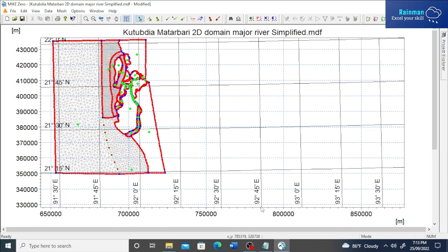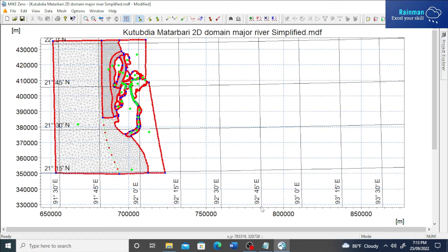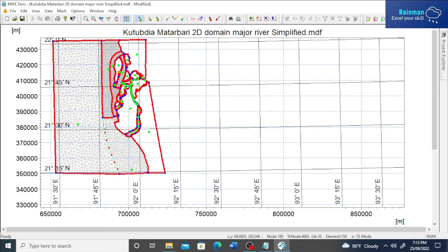Hey guys, hope all of you are doing great. Today I'm going to show you how to update a bathymetry file with recently surveyed bathymetry data. Let's say this is our domain of the model.